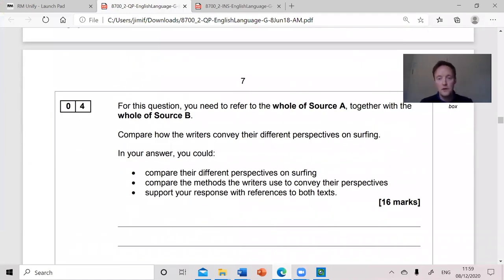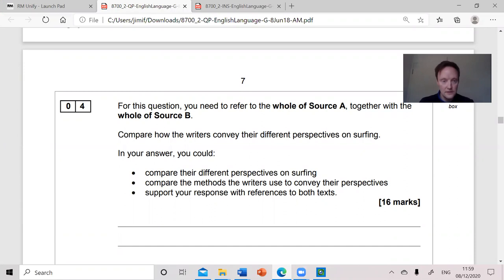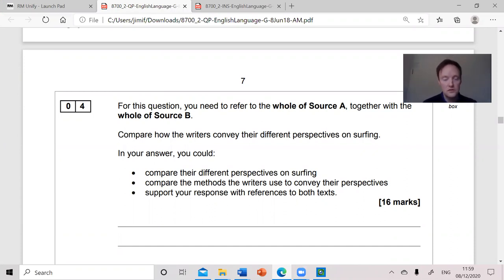For this question, you need to refer to the whole of source A together with the whole of source B. Compare how the writers convey their different perspectives on surfing. In your answer, you could compare their different perspectives, you could compare the methods the writers use, and you could support your response with references and quotations to the text.